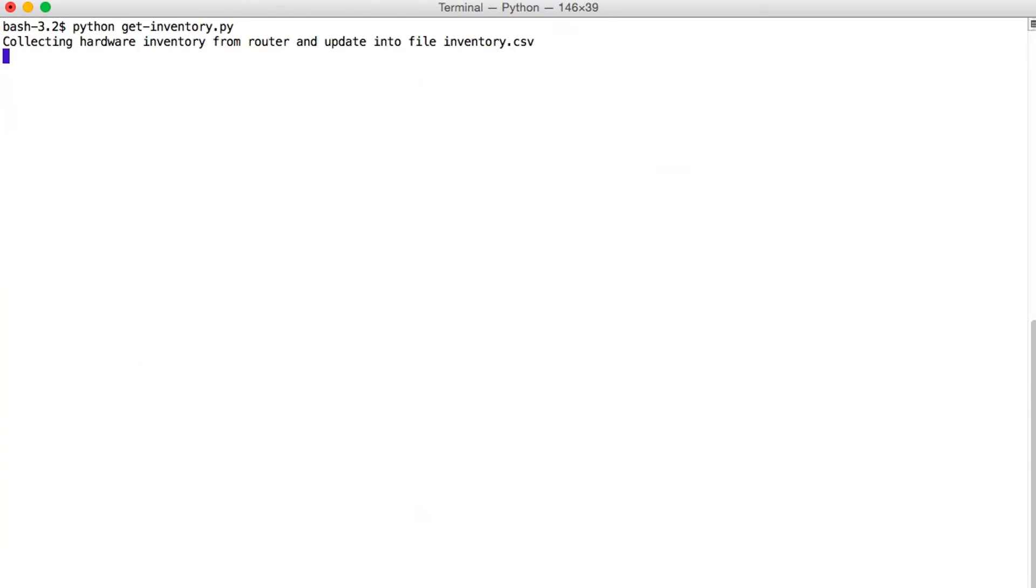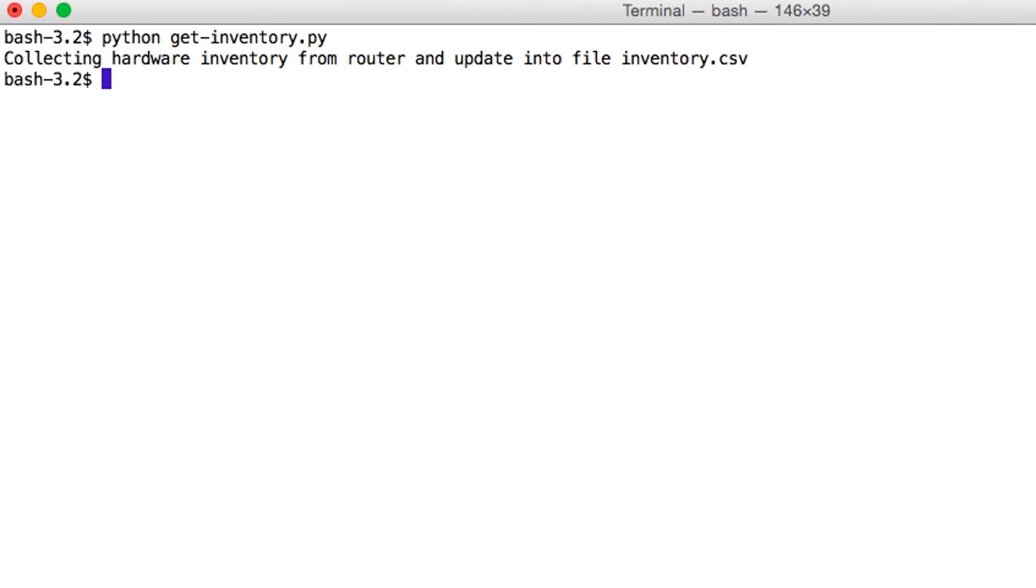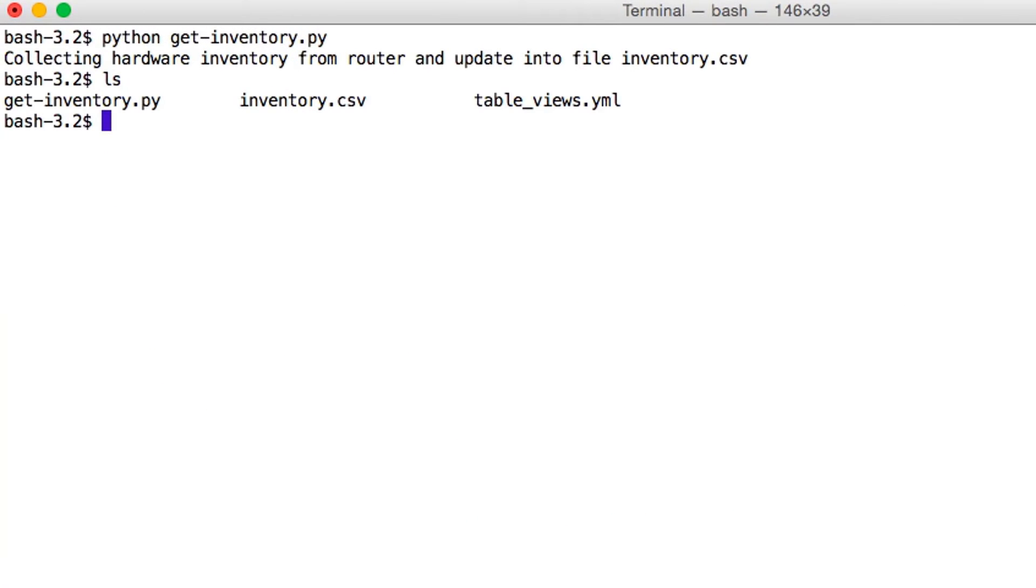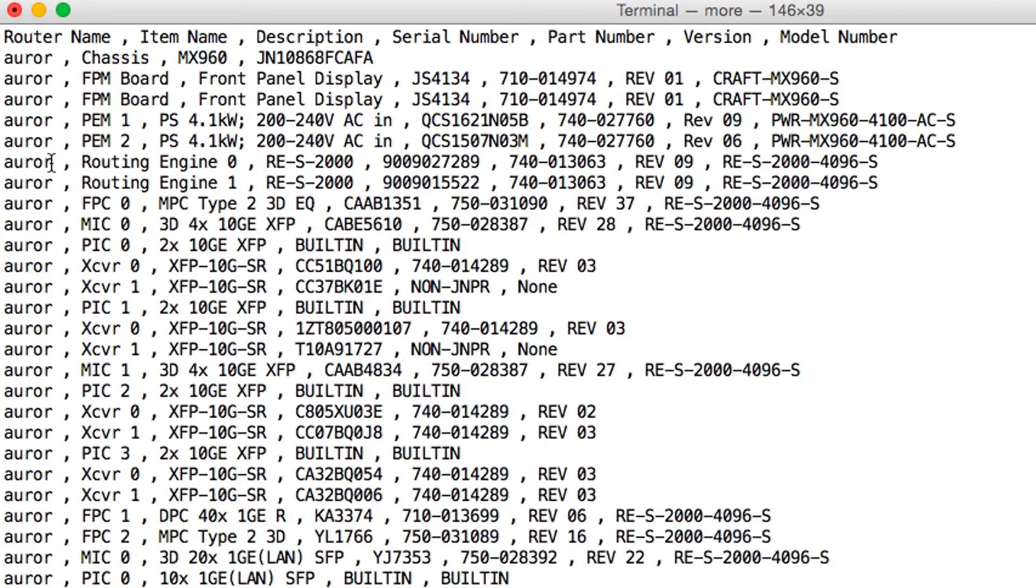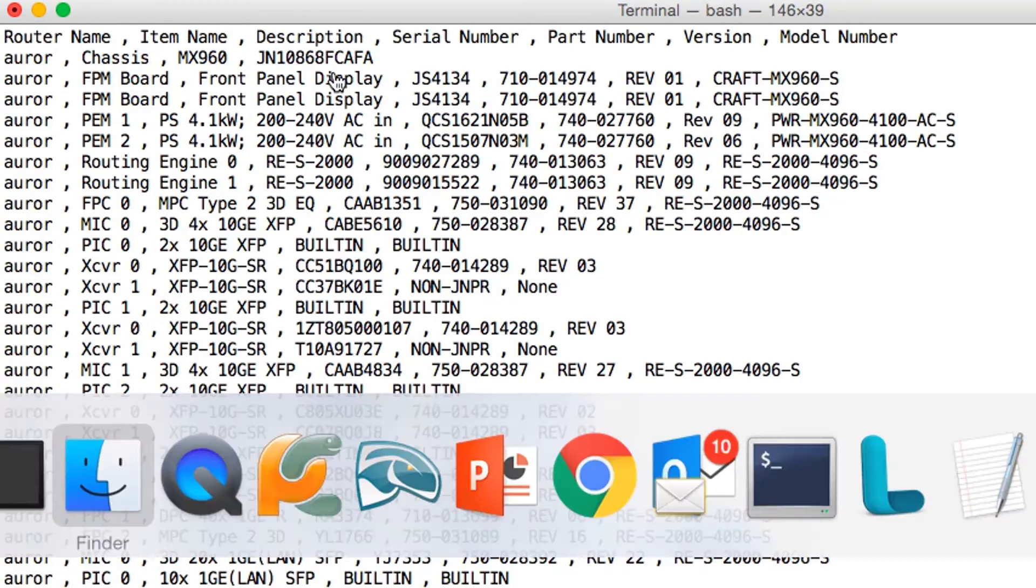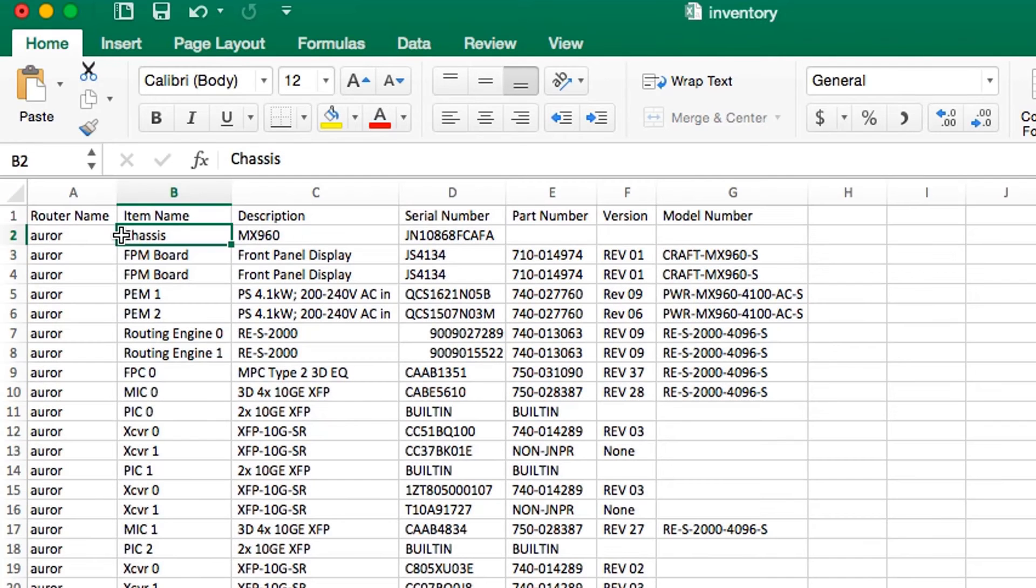On executing the script, we get a CSV file with all the details for every FPC, PIC and port in a comma-separated value file. This can be opened using Excel directly.